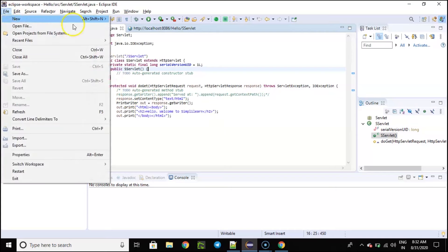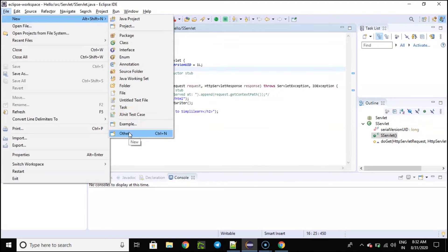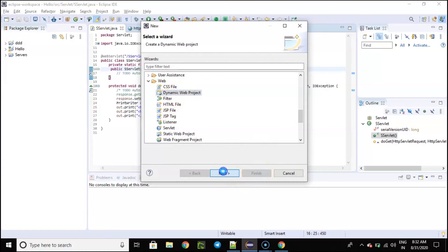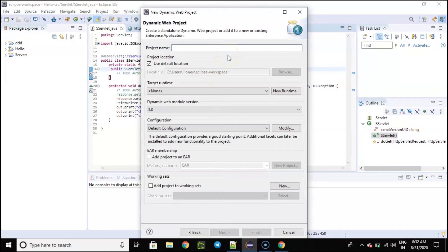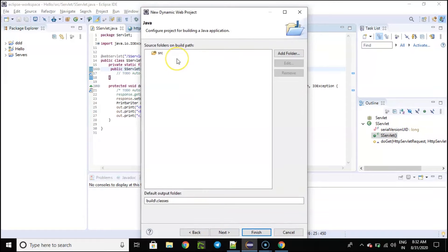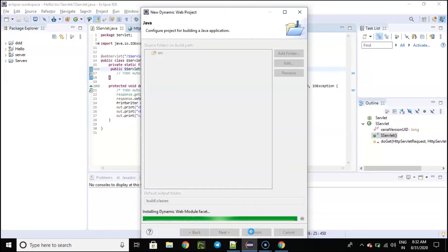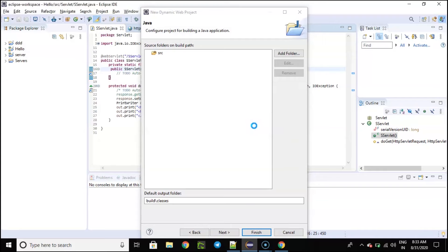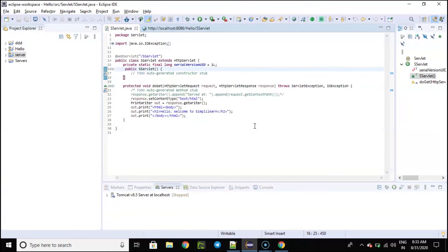To create a dynamic web project, select New, then inside that select Other. Inside that you will find Web — select Web, and inside that select Dynamic Web Project, then select Next. You just need to name your dynamic web project — I will name it 'server,' then select Next. Inside that you have a source folder, and now you can select Finish. Java Eclipse will ask you about opening this in Java EE perspective — just select Open Perspective. Now Java will set up everything you need, and there you go — you can see the server folder which has already set up everything you need.